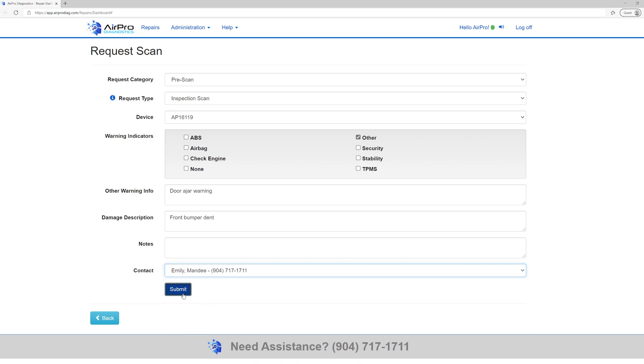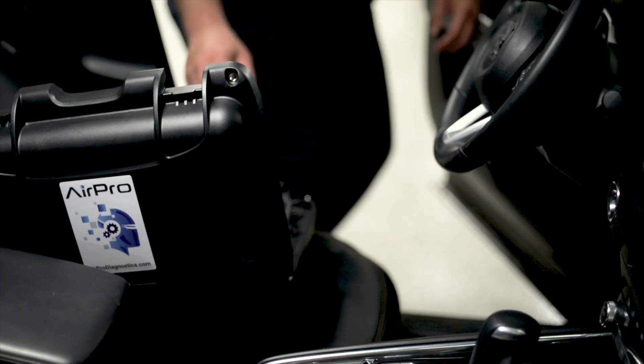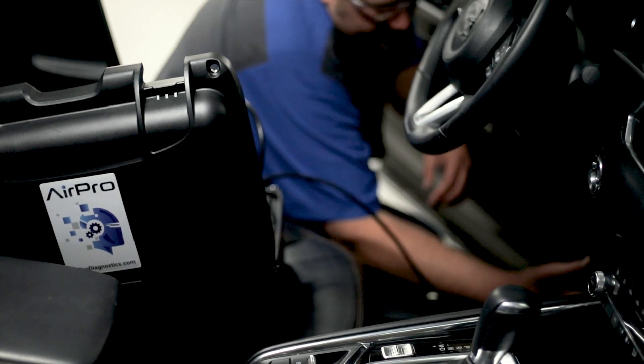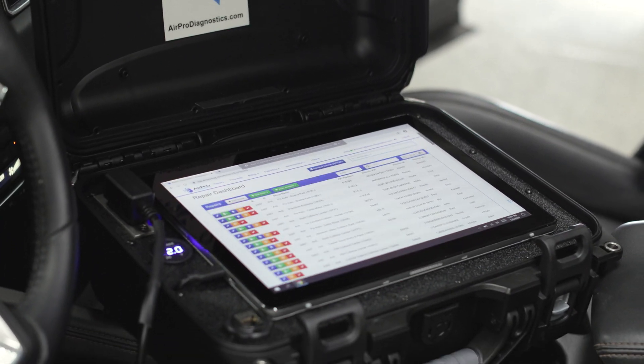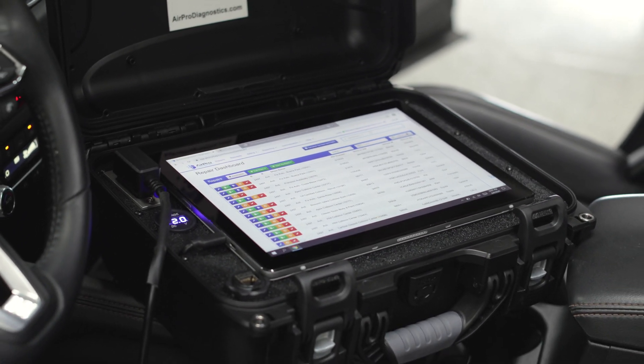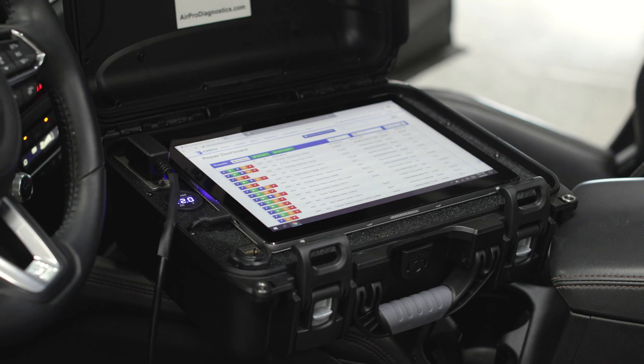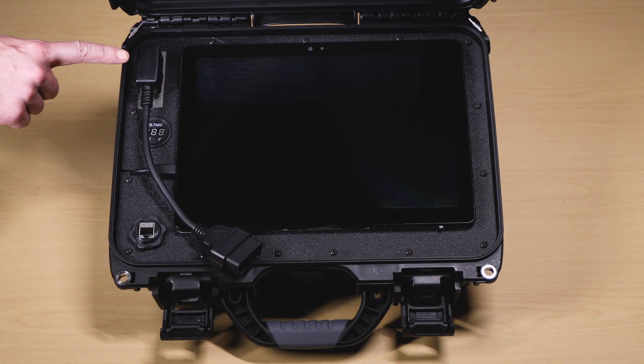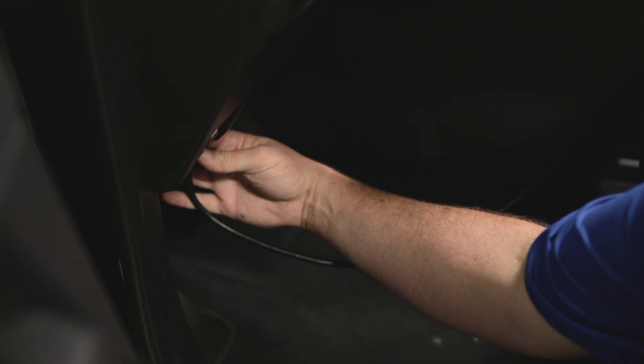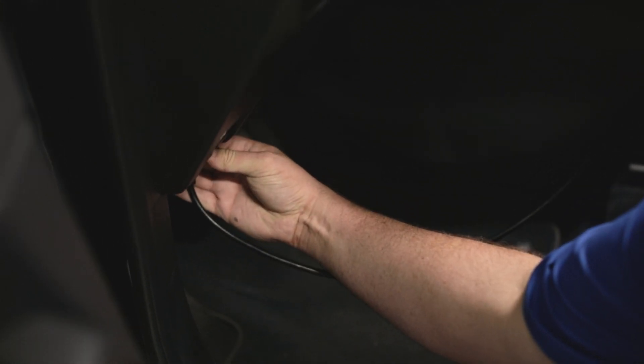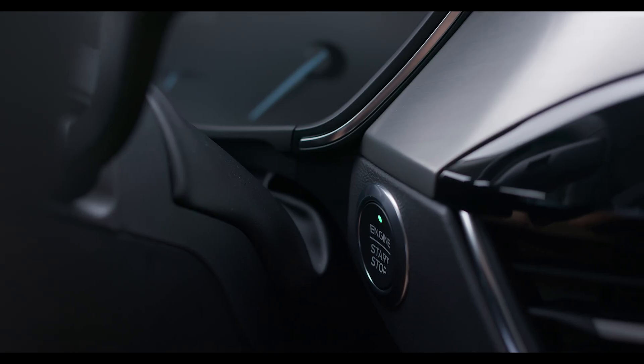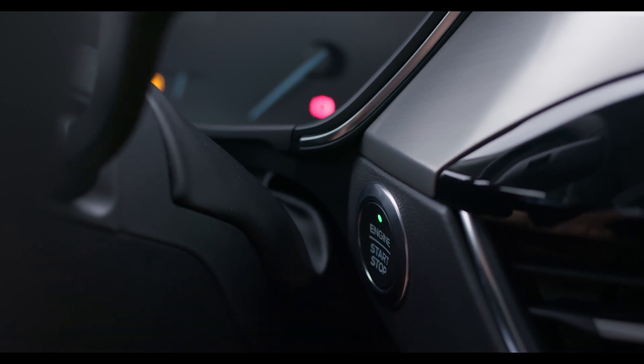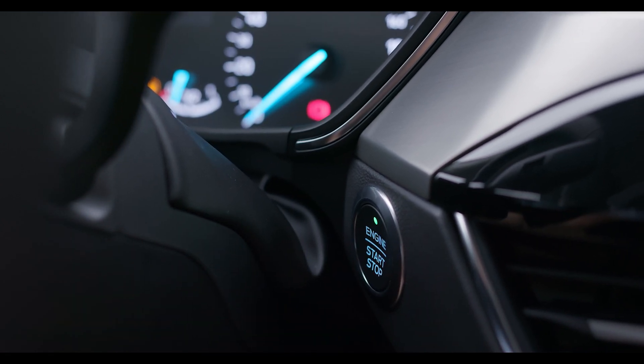Now you need to make sure the tool is connected to the vehicle. It is important to make sure that the tablet is turned on before connecting the tool. Connect the OBD2 cable to the tool and connect the OBD2 cable to the DLC port on the vehicle. You will now need to turn the vehicle on, with the key on, engine off.